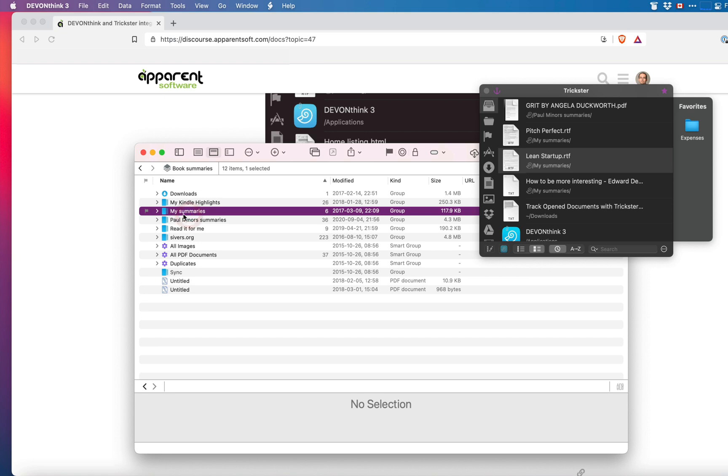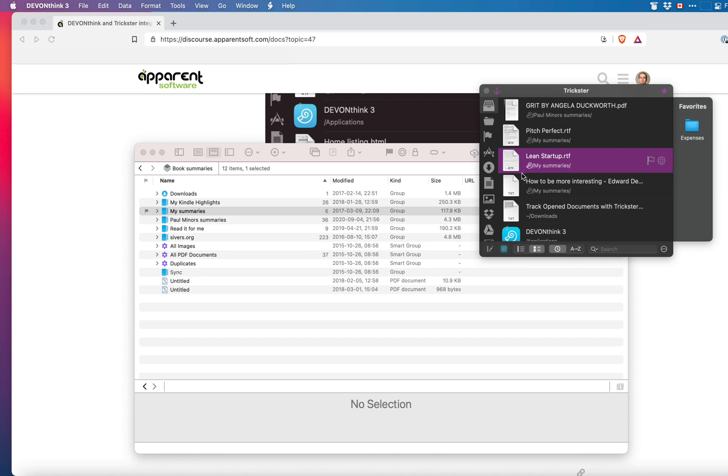Trickster knows that these files came from DevonThink and knows how to open them. Double-clicking on a file in Trickster or pressing return will open the document back in DevonThink.